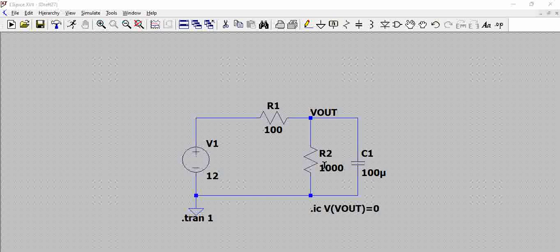This is called steady state current. You may ask why this 100 ohm resistor in series?